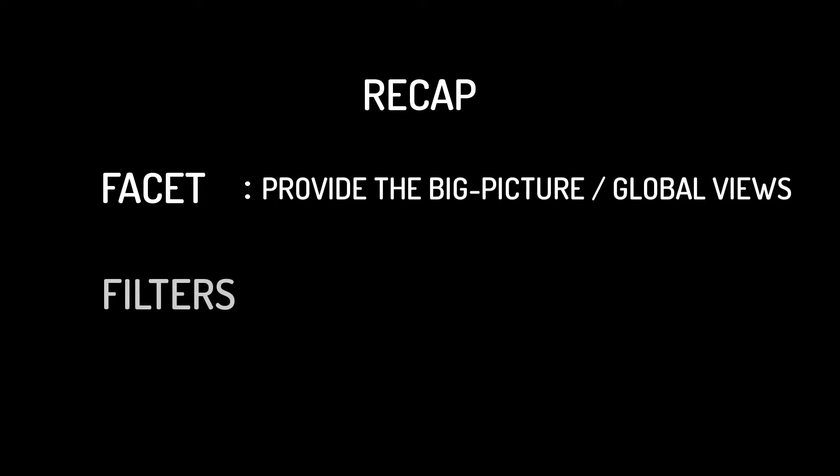We've covered the basics of facets and understand that they provide a big picture data views. And we've also covered the basics of filters, that is to provide complete host specific views. Now let's expand on what we've discussed to RDP searches.